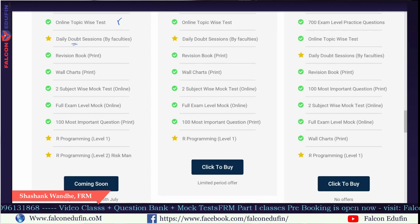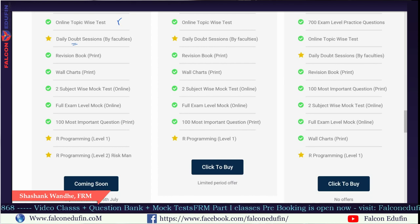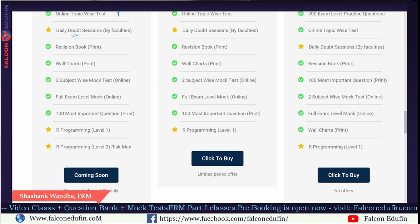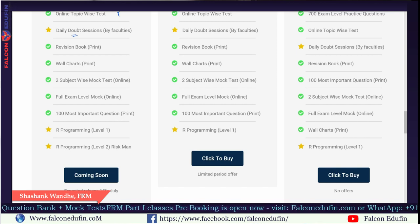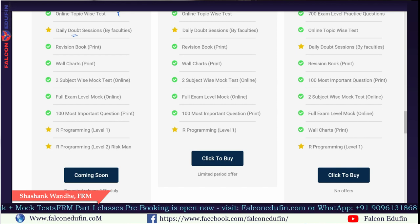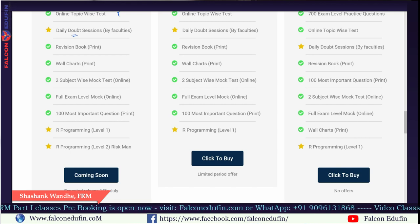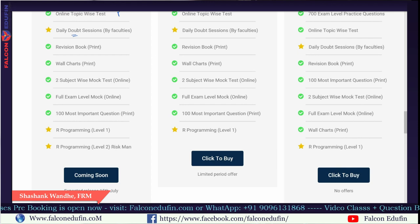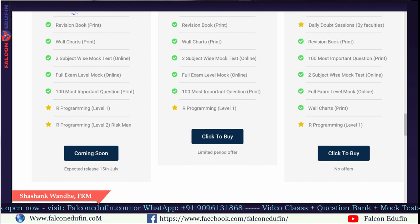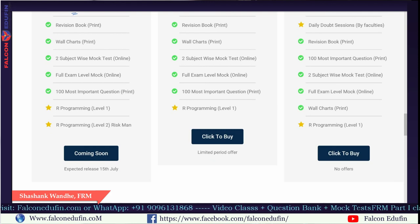We will provide you a revision book in print copy. We also have wall charts — for one particular subject, the complete subject is summarized in one chart. You have four charts for four subjects and can revise a complete subject in just one chart, roughly four hours. These charts are kept updated and tested for exam relevancy — they are very exam-relevant. We will also conduct two subject-wise mock tests and two full mock tests.